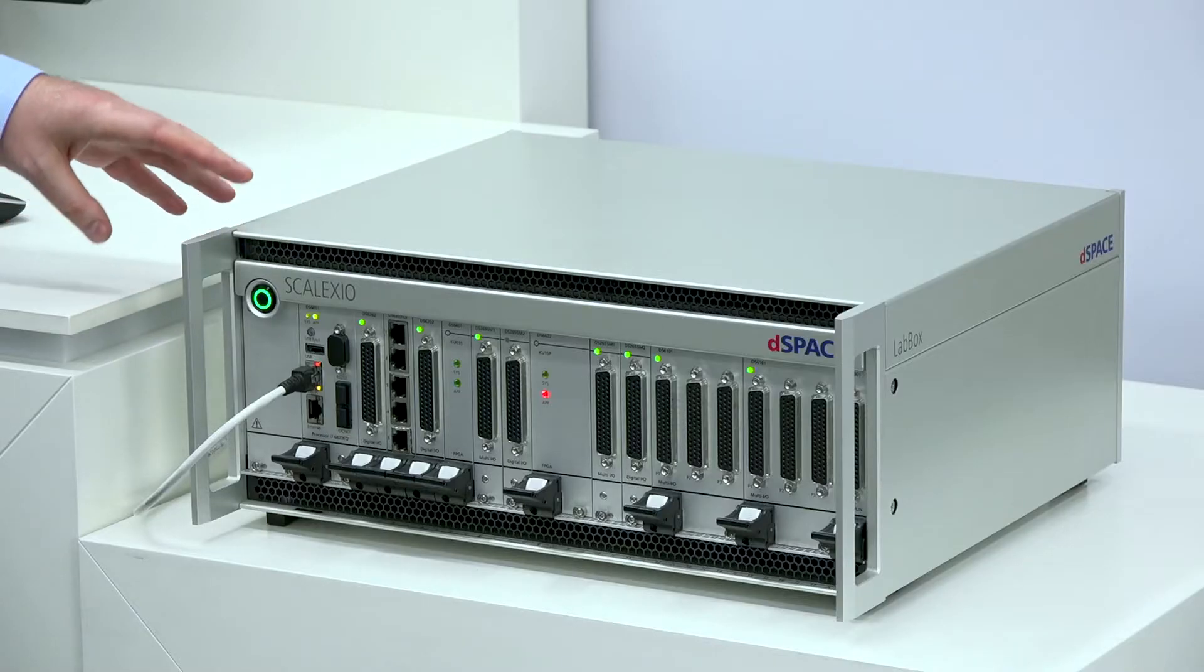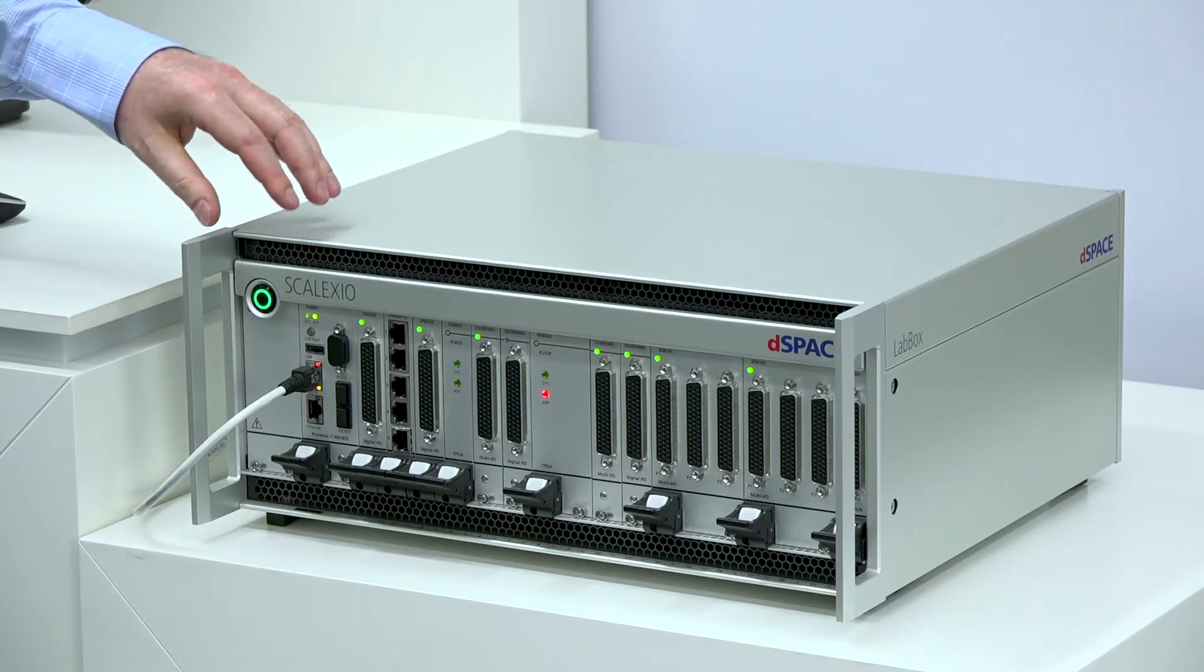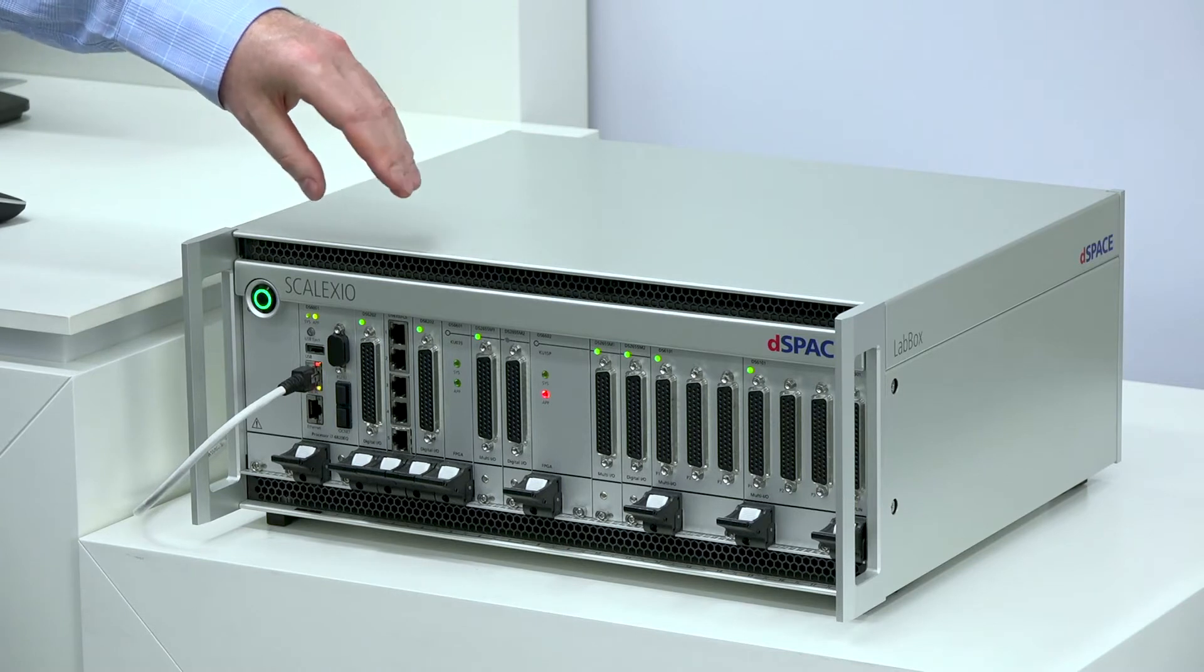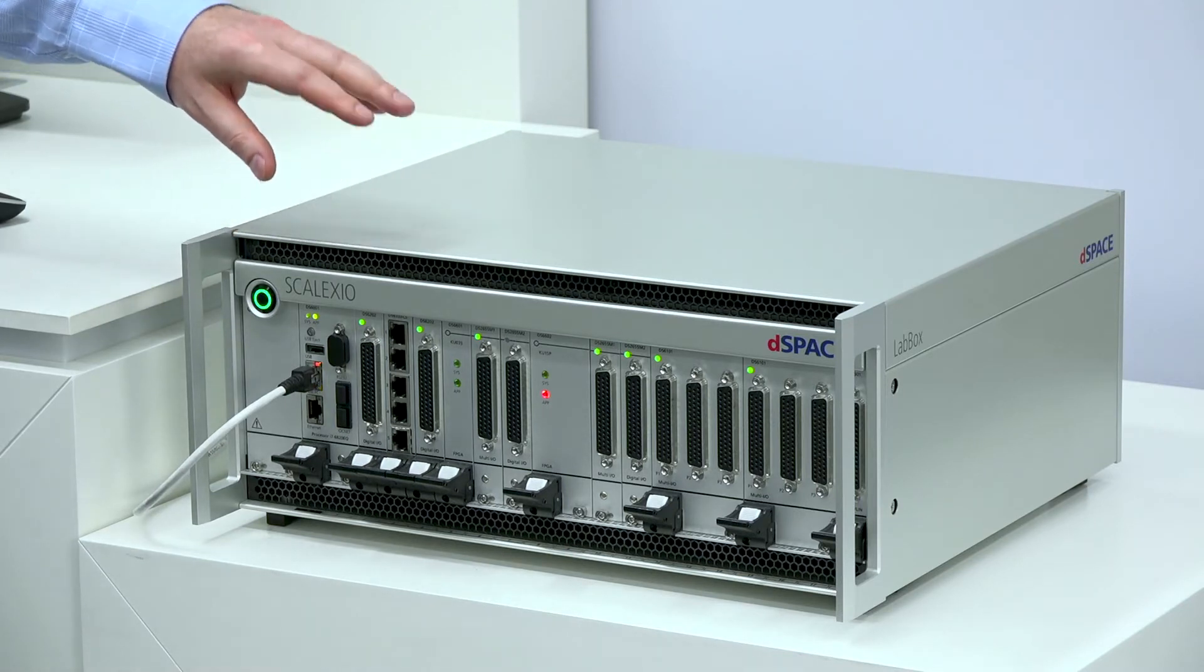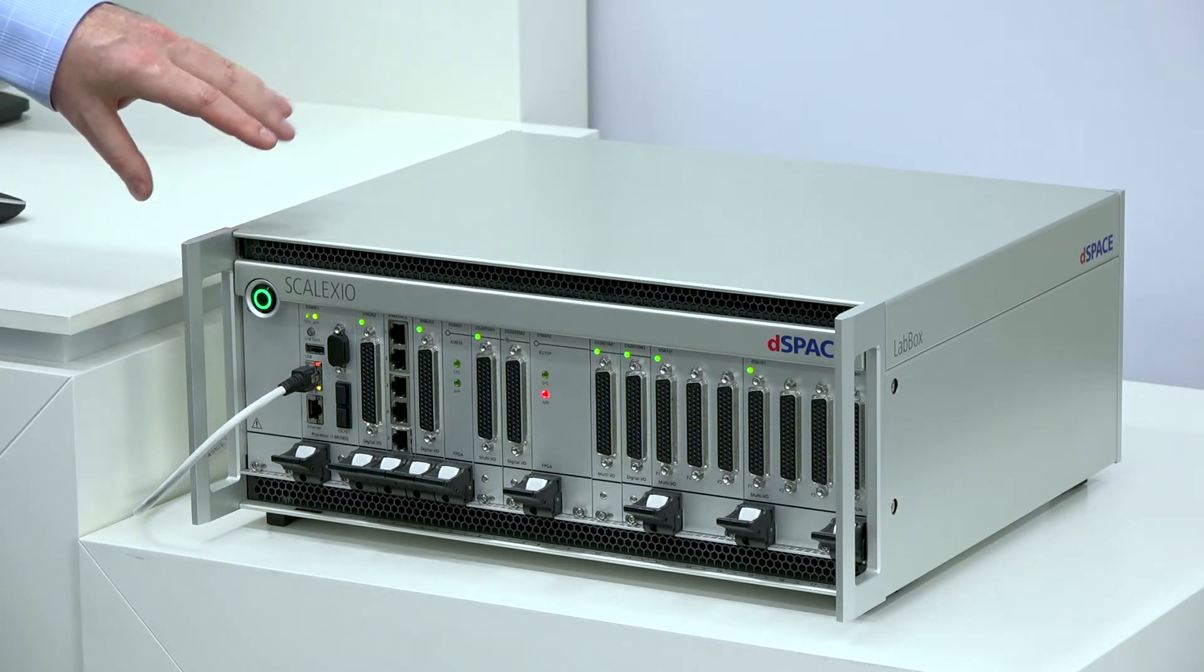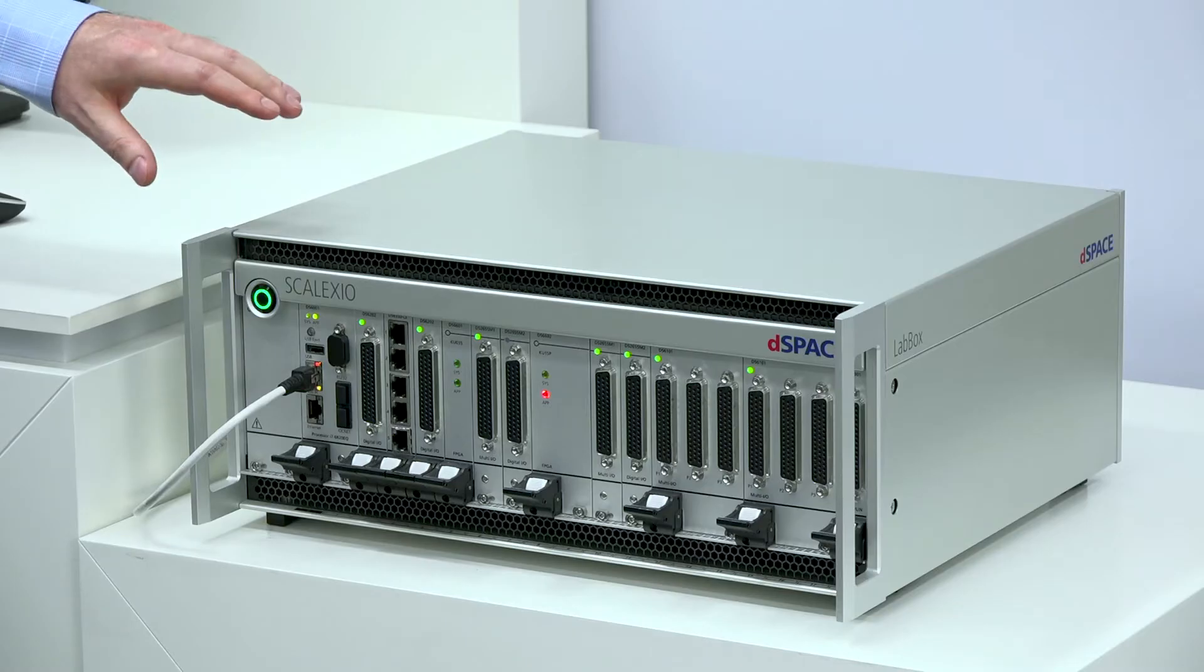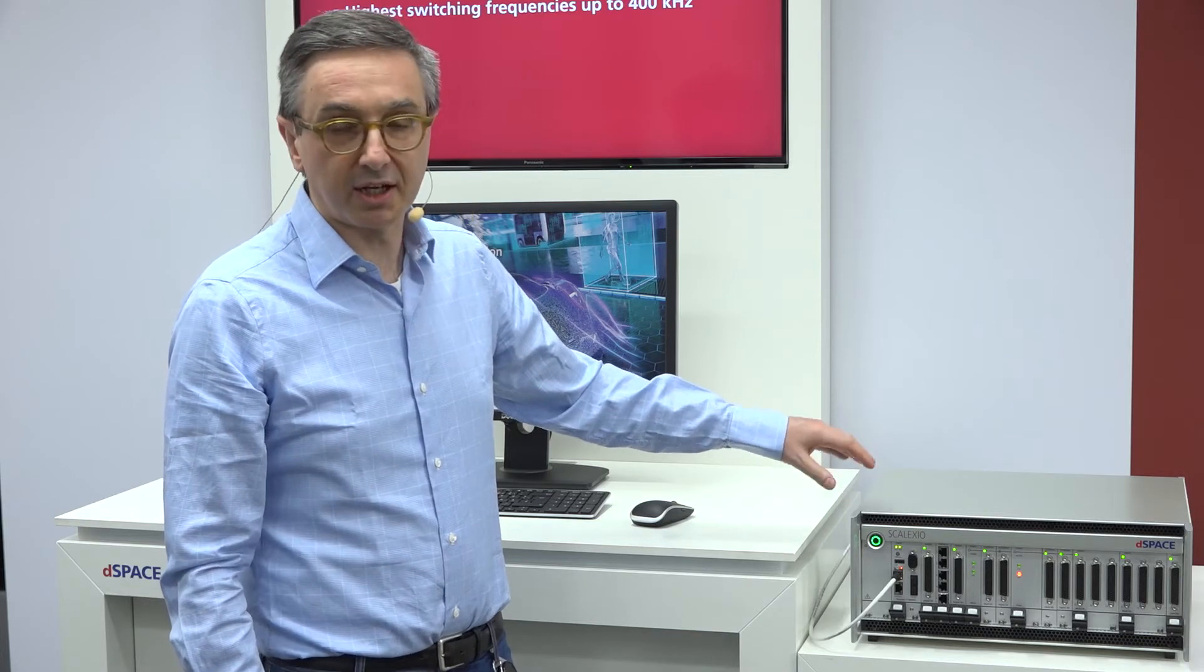Here at dSPACE we have developed this EPSS solution to help all our customers tackle these problems. Our system is extremely flexible and expandable. You can see here a Scalexio lab box with a processor 6001 which is a quad-core together with FPGAs also in the box. The FPGAs can be connected through optical link over a very low latency protocol, and different boxes can be connected also with each other. In this way you can have a very sophisticated architecture with multiple FPGAs and multi-processor architecture.